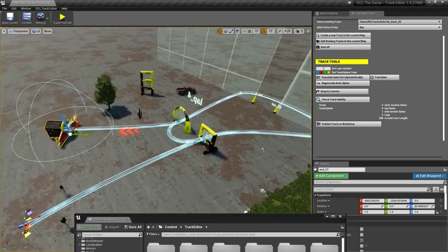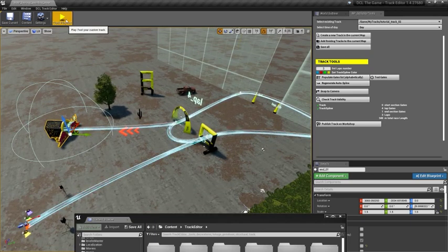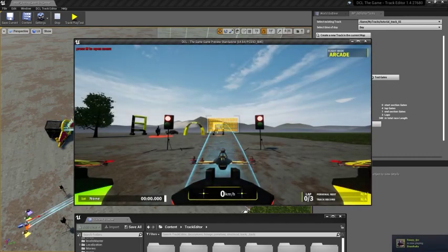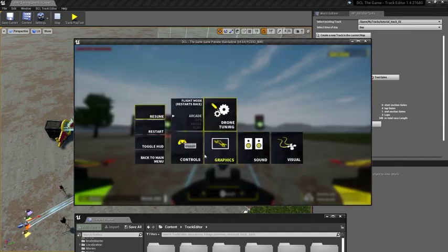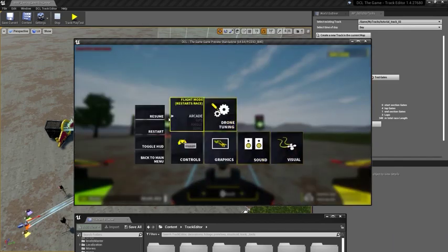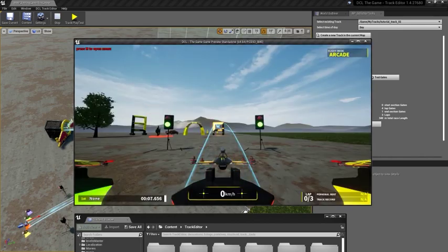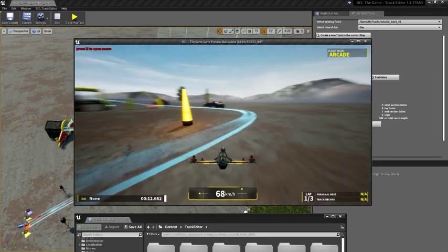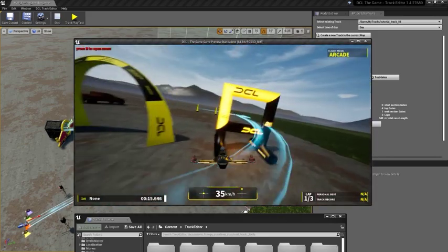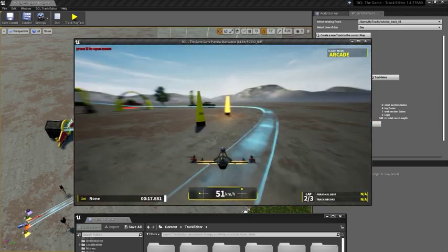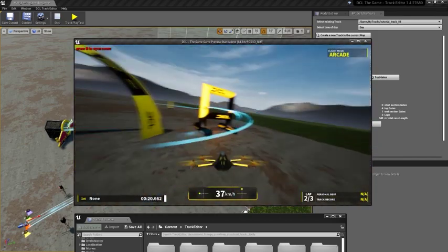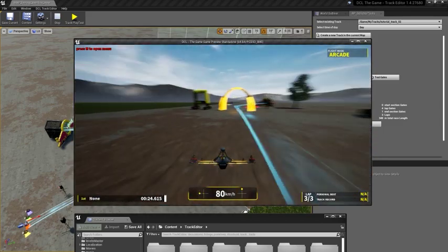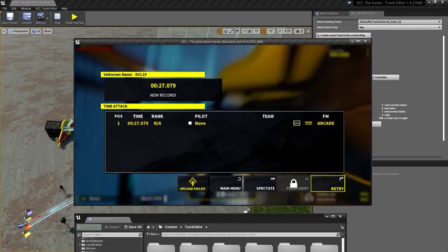Now, I can playtest it with this button, which will allow me to play the track directly in-game. To open the in-game menu, as you can see here, you will need to press the N button. Now, testing it in Arcade mode, I can see that it works correctly and it goes to the crash gate. Great.